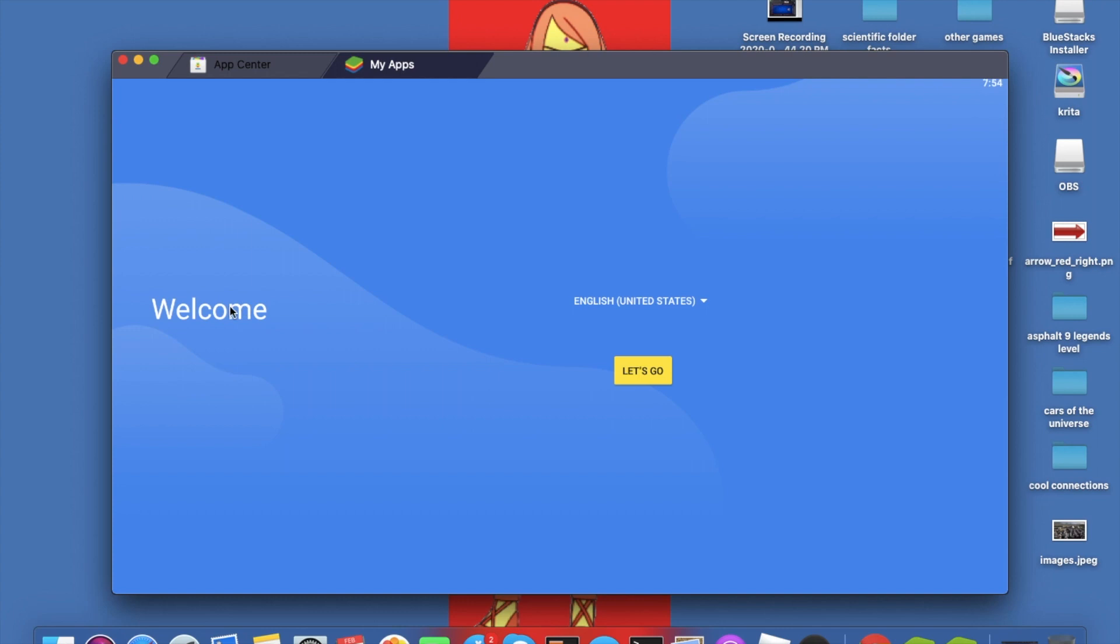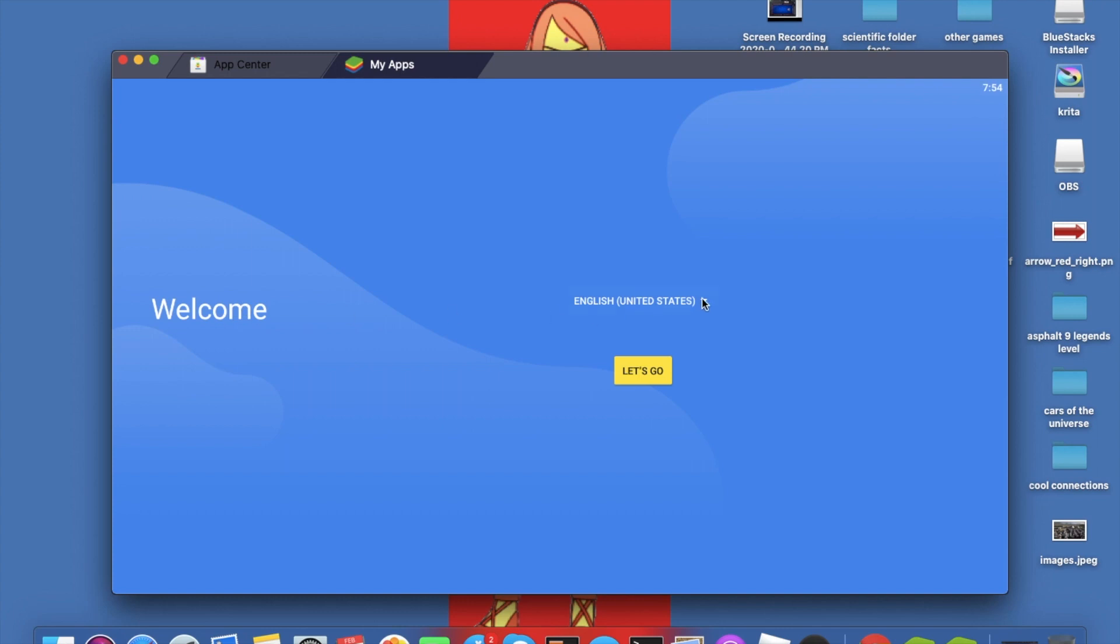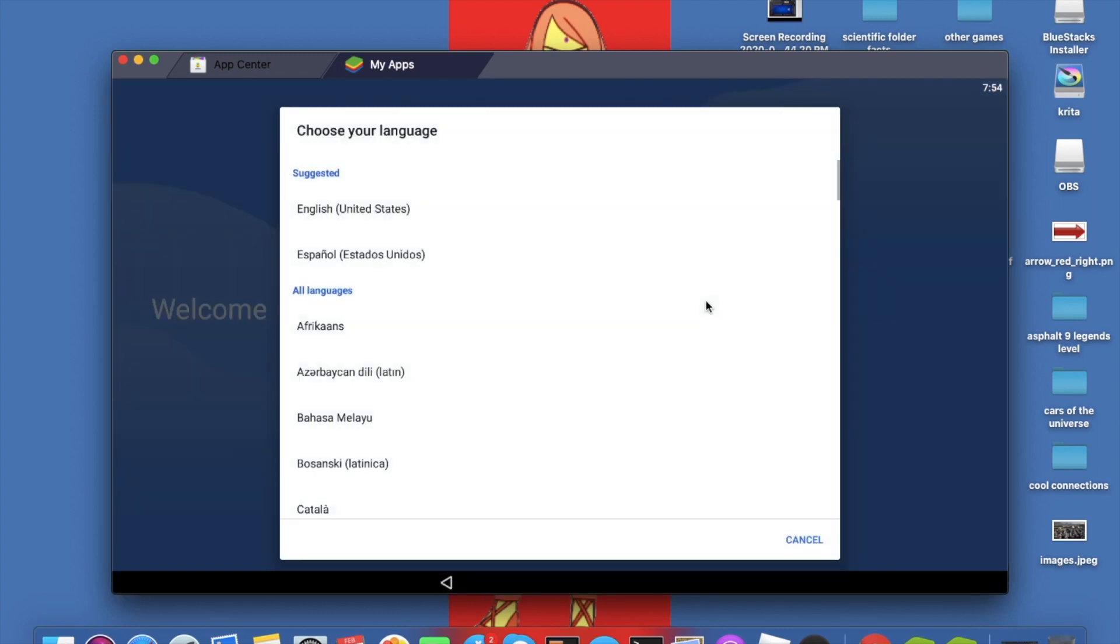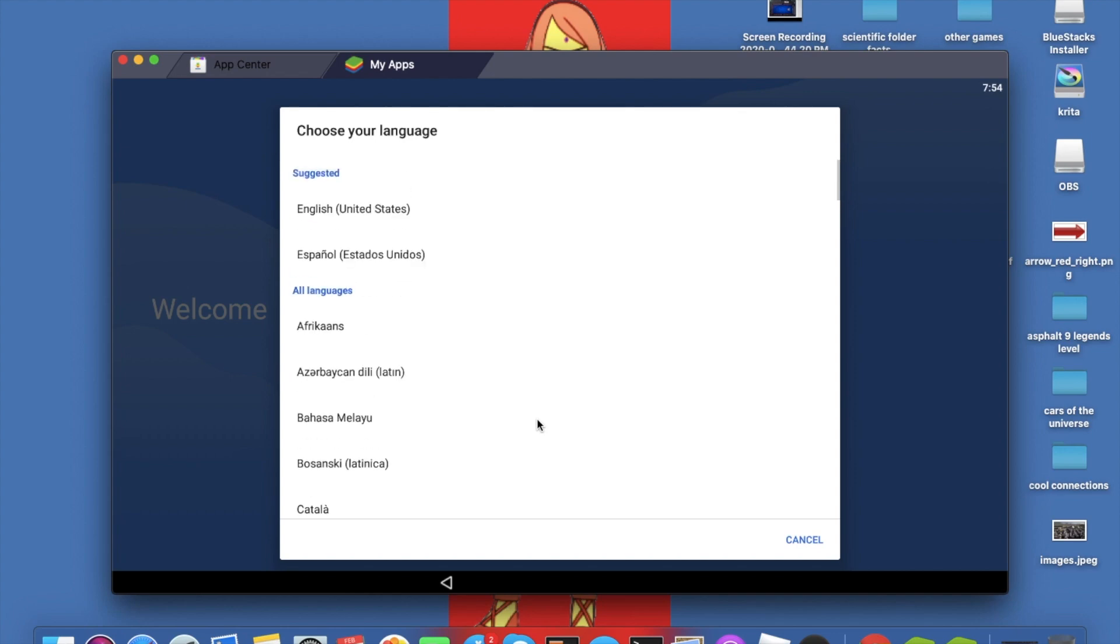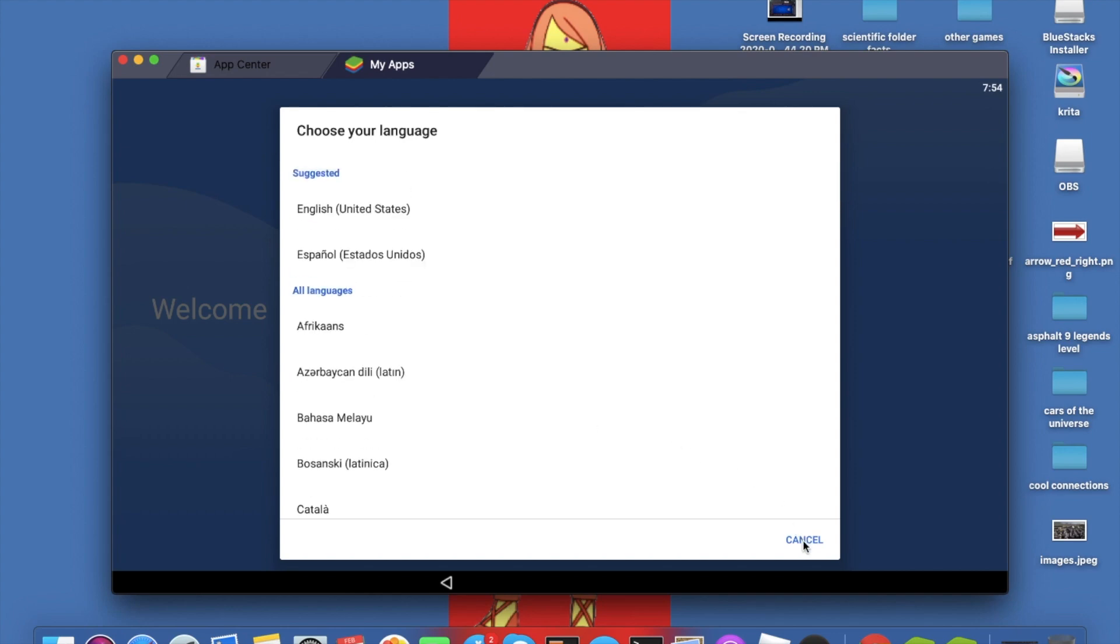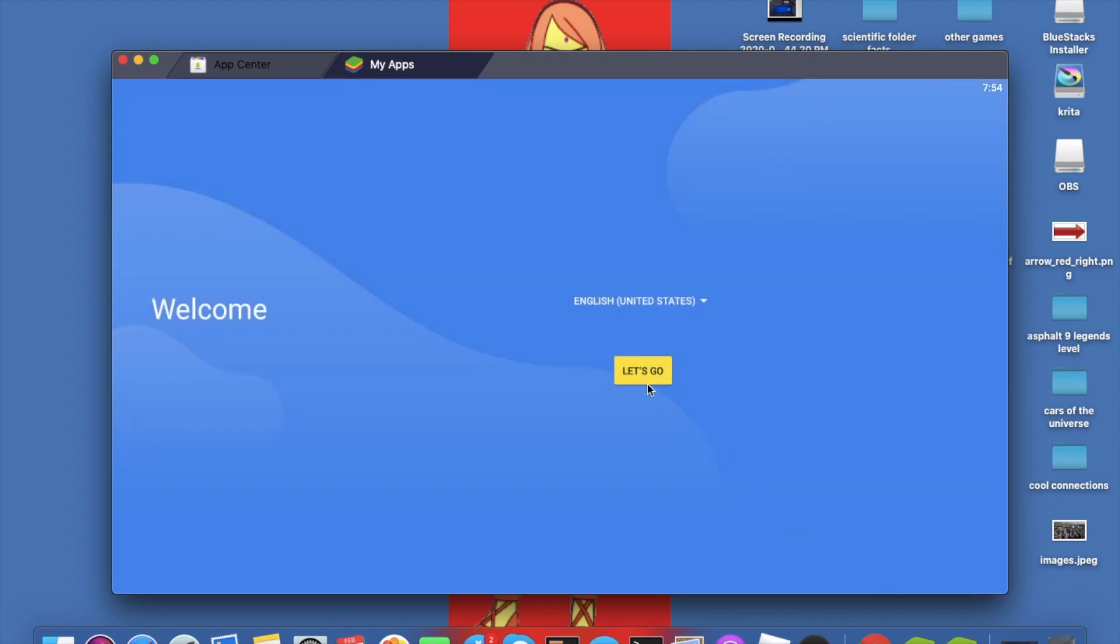It is saying welcome and you can change your languages here if you want to. Right now I'm going to put it in English because I can only read English. So next step, let's go.